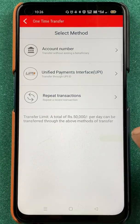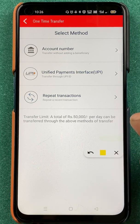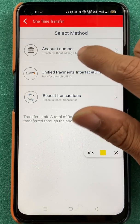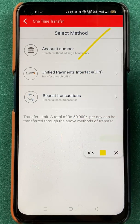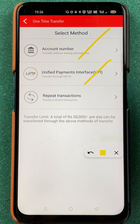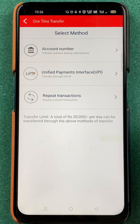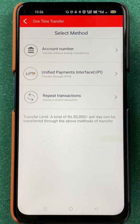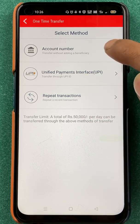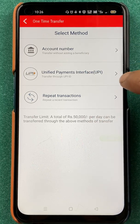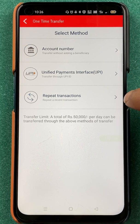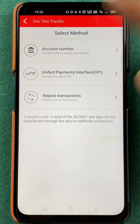After selecting one time transfer, we are on the next page. On this page, you can see three options: account number, unified payment interface, and repeat transaction. If you are doing an IMPS transaction to some other account for the first time, you can select account number. If you want to transfer money through UPI, select the second option. And if you want to repeat any previous transaction, you can click on repeat transaction. I'm going to click on account number.